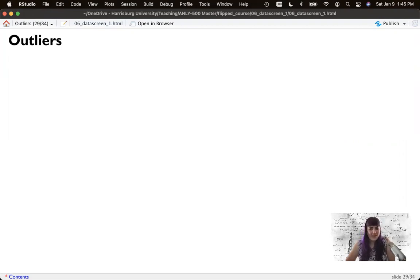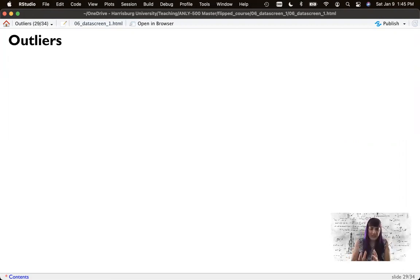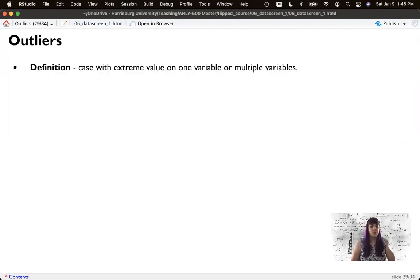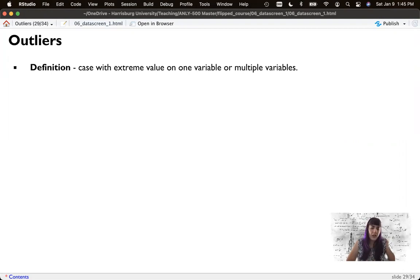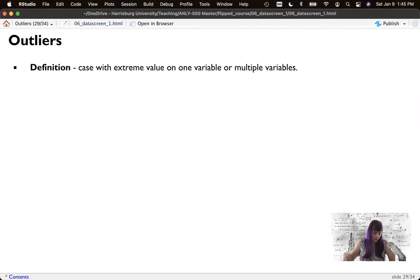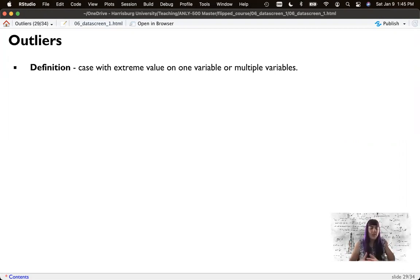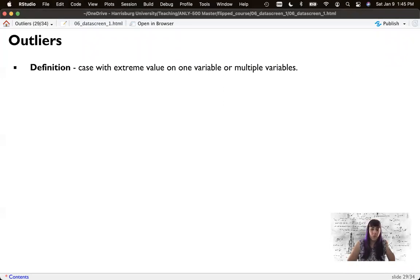This week we're going to talk about outliers. So now that we've got our complete data set of cases we can impute, we might be interested in looking at participants who just don't fit with the rest of the data. The definition of an outlier is an extreme value on one or multiple variables.